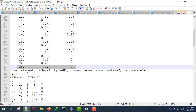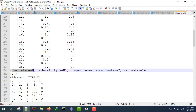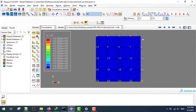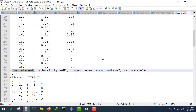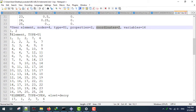Next I'm going to use the user element option to define my element type. My element type has four nodes as you can see, and each element is going to have 16 variables. We are talking about two-dimensional analysis, so we have two sets of coordinates. I'm going to use elastic analysis, so I have only two properties: the Young's modulus and Poisson's ratio.